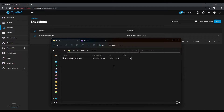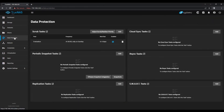While a manual snapshot is fine if you know there's the potential for large-scale changes to your data, for optimal data protection you'll want to schedule periodic recurring snapshot tasks. Return to the TrueNAS UI in your web browser and click on the Data Protection tab on the left. In the Periodic Snapshot Tasks area, choose the Add button to create a new snapshot schedule.